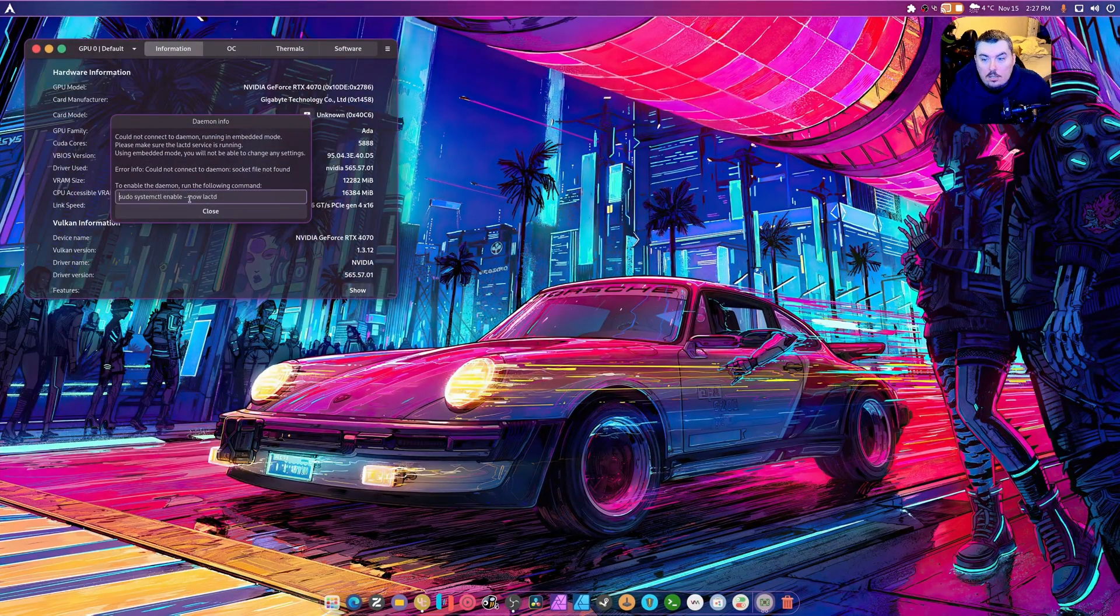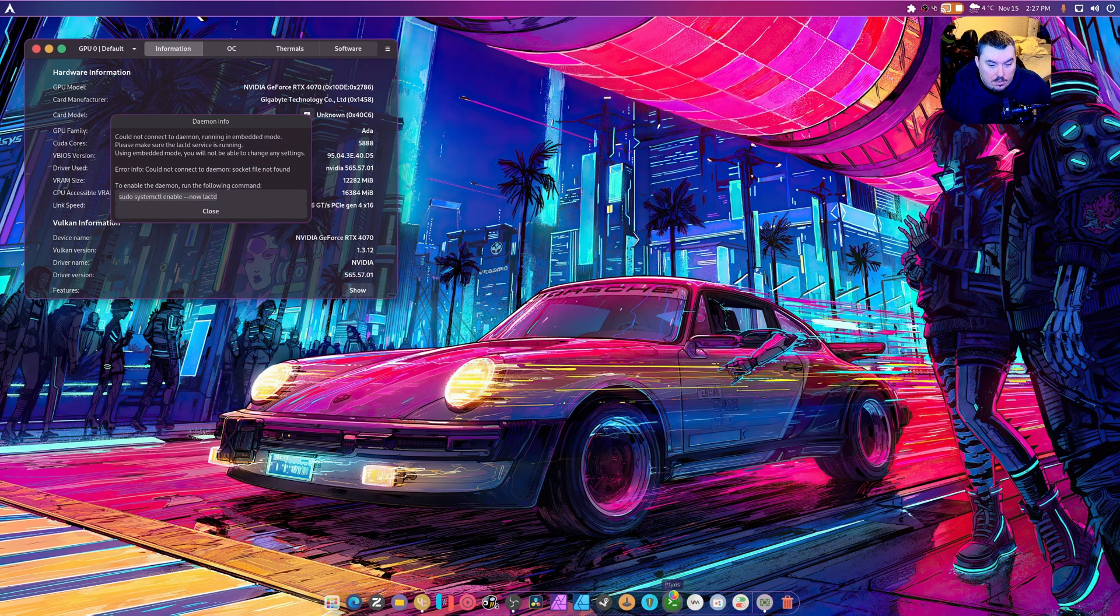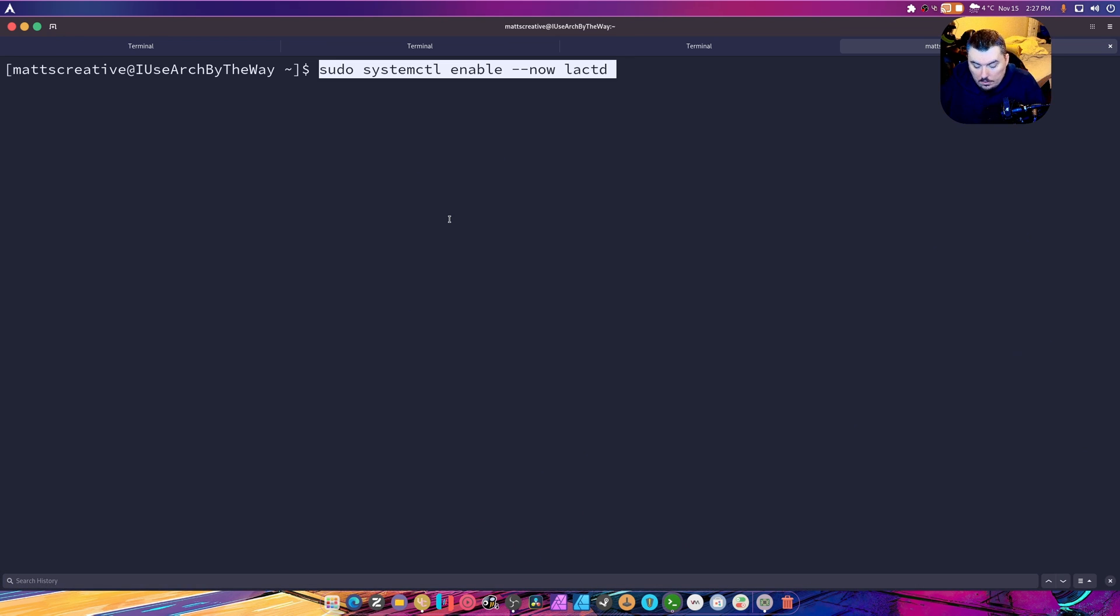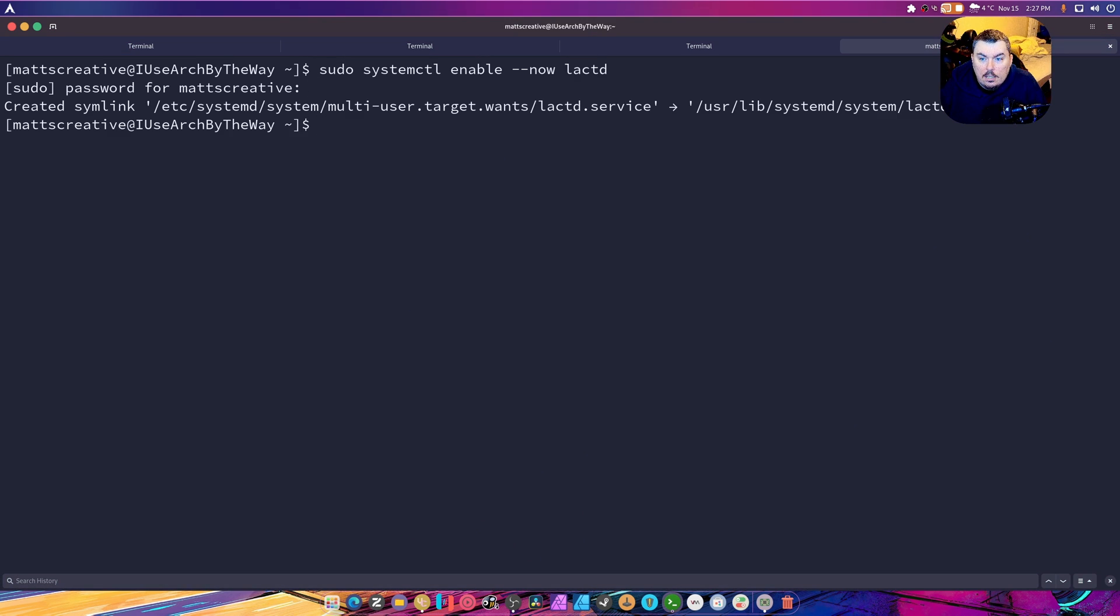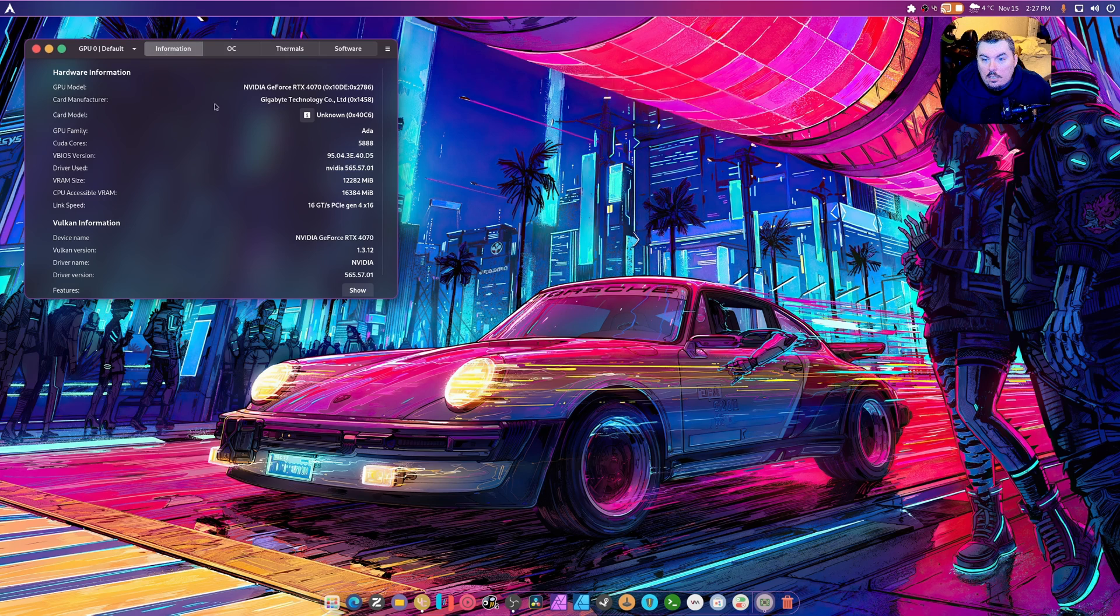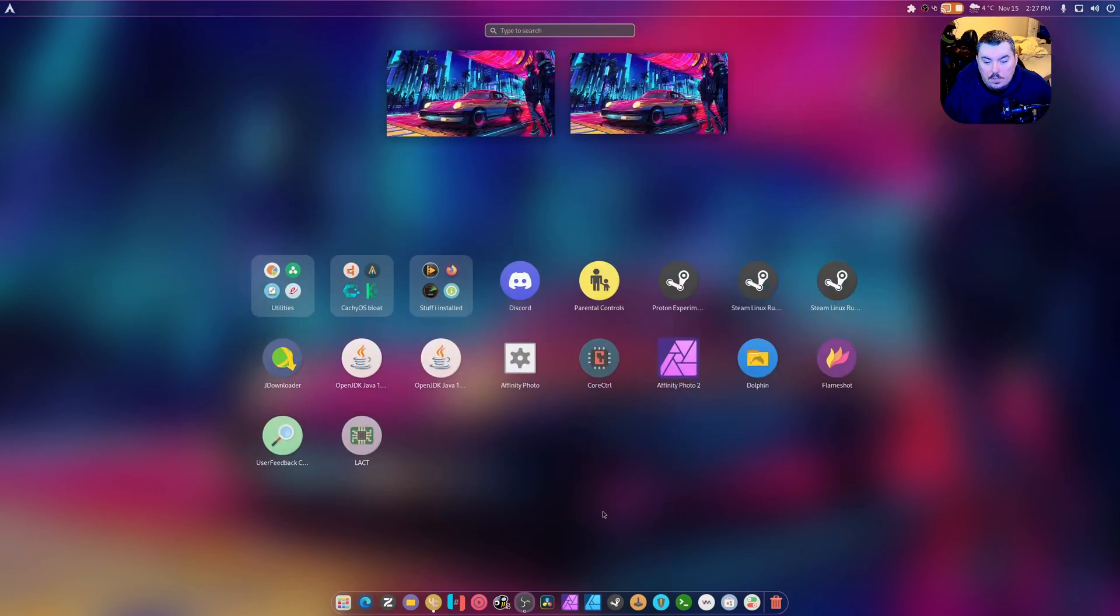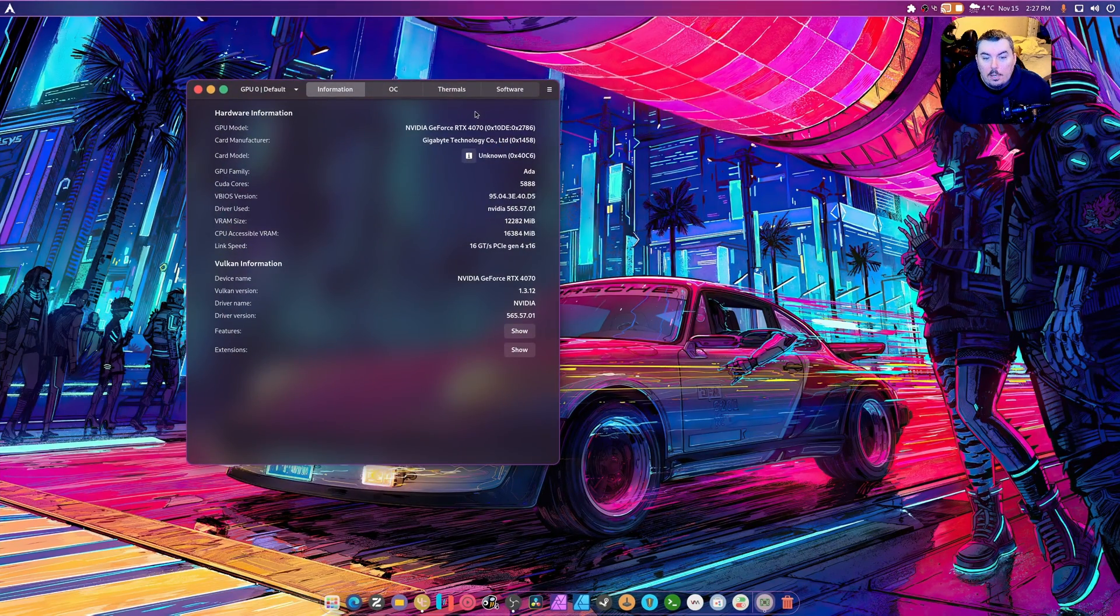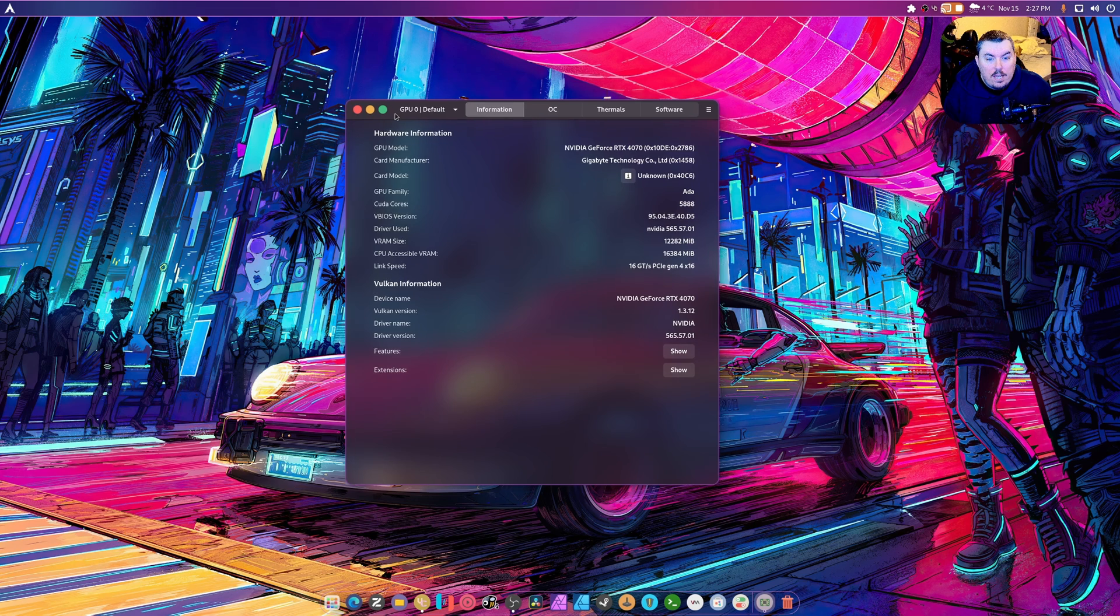So we're going to open this up and copy this in to here. This is how you activate it. Done, great. Close that out, and then I'm going to restart the application because I don't know if it needs to be restarted or not. Open it up.